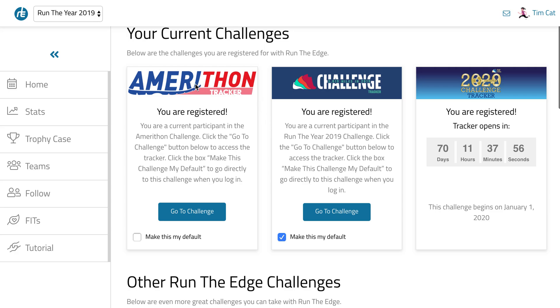So as you can see, I'm currently registered for a marathon to run the year 2019, and I'm registered for 2020, but that challenge hasn't started yet. That challenge starts in 70 days.